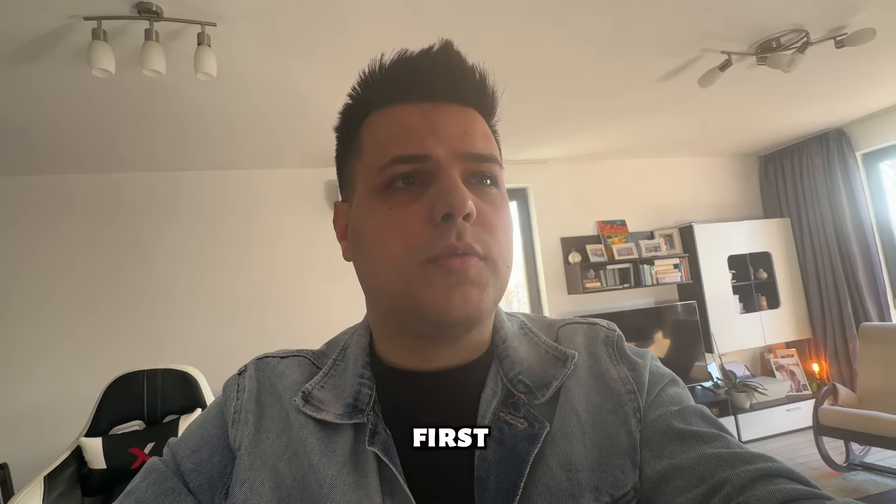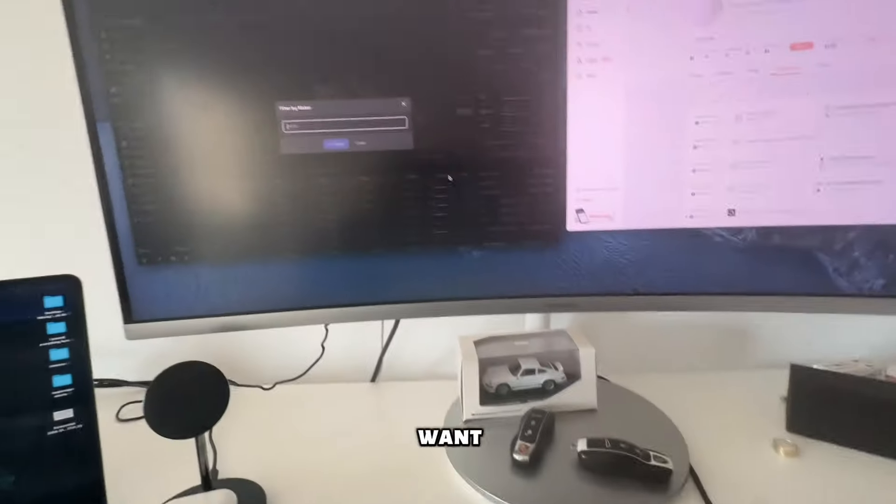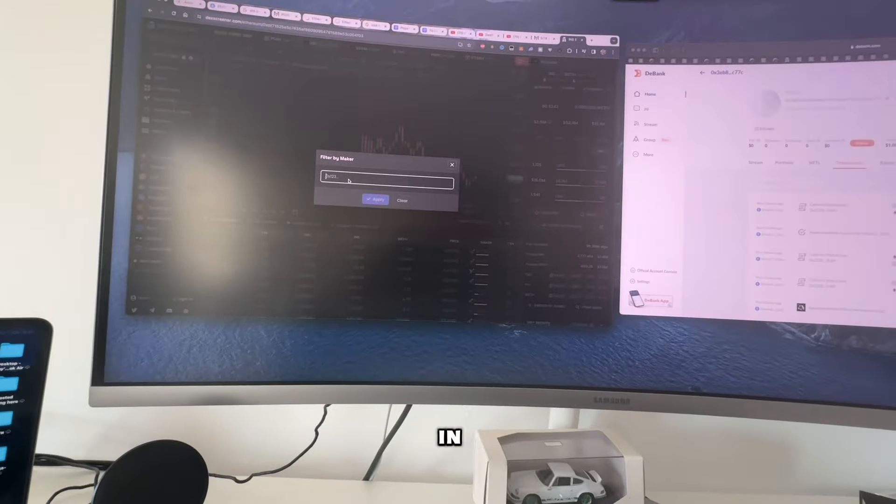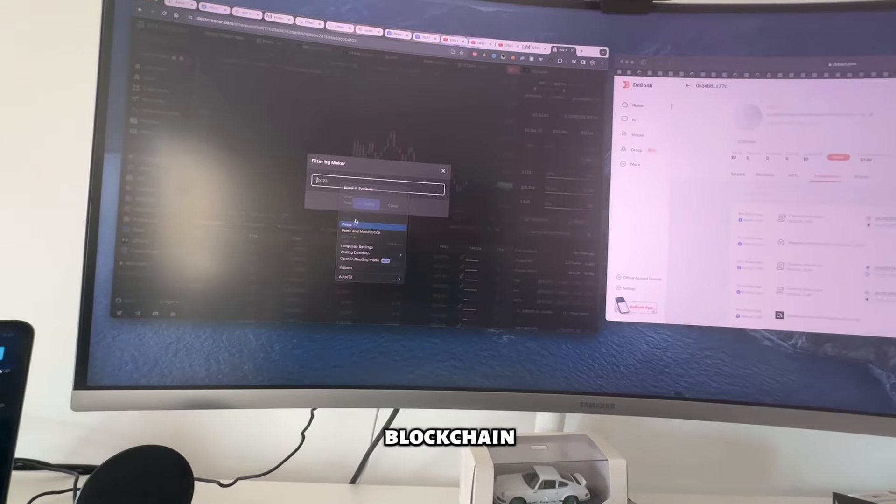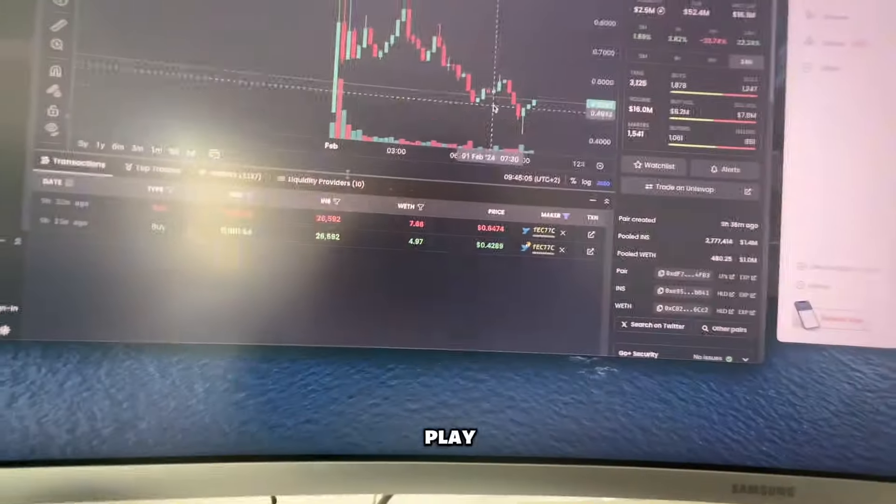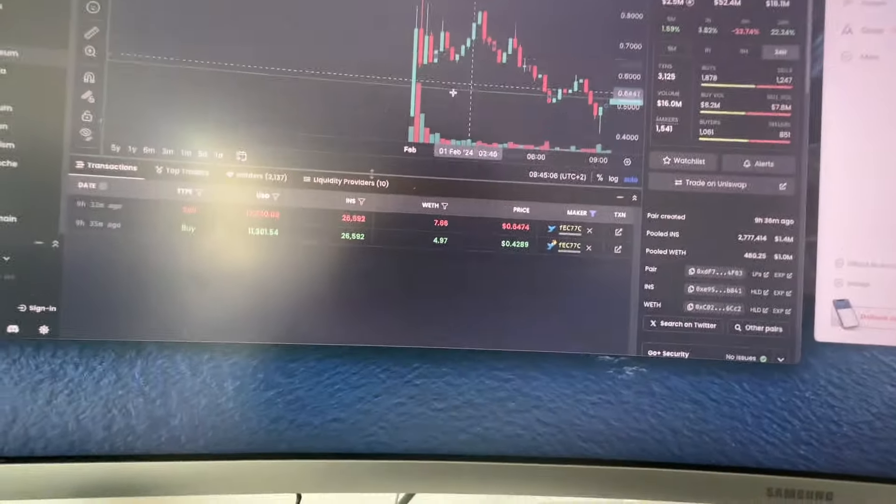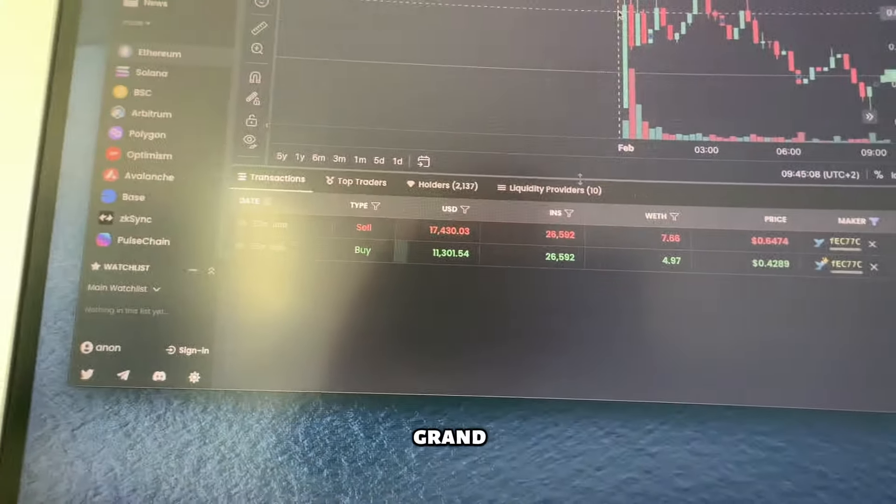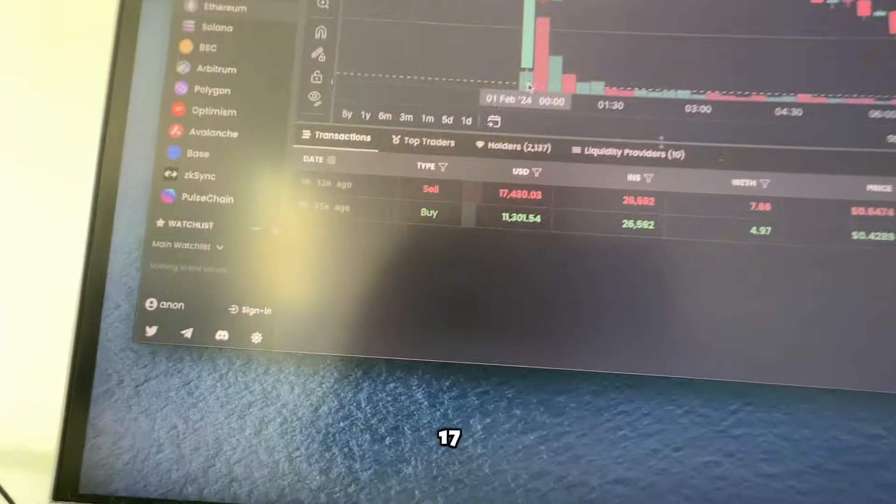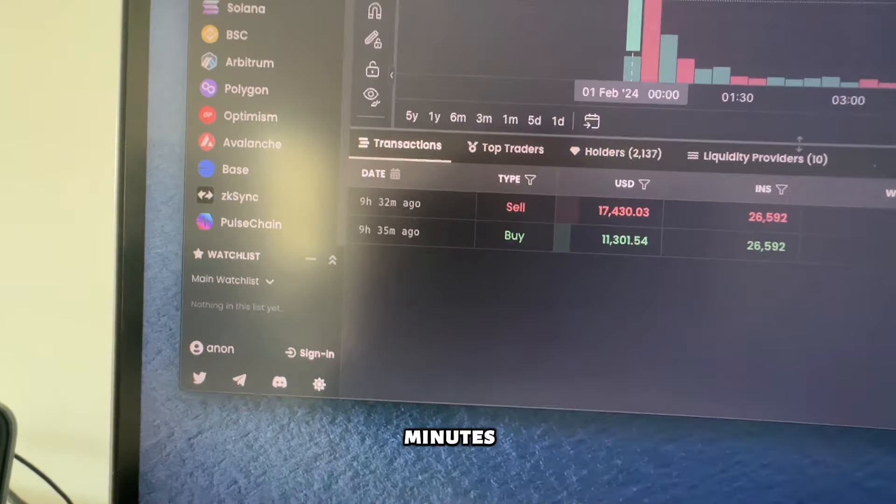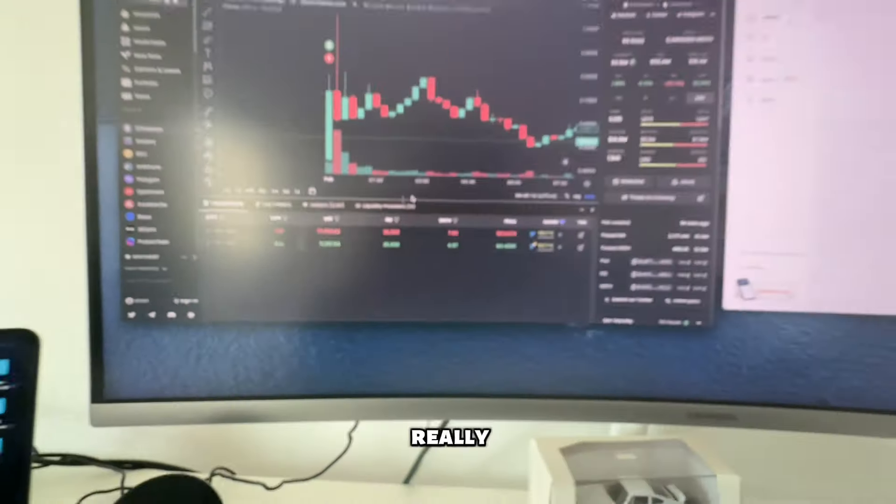So the first thing we want to do is we want to filter out his address in the blockchain. So I'll play right here. As you can see, he bought for 11 grand, sold for 17 grand, took him three minutes. Bought, sold really quickly and took profit like six grand for a 50% pump or whatever.